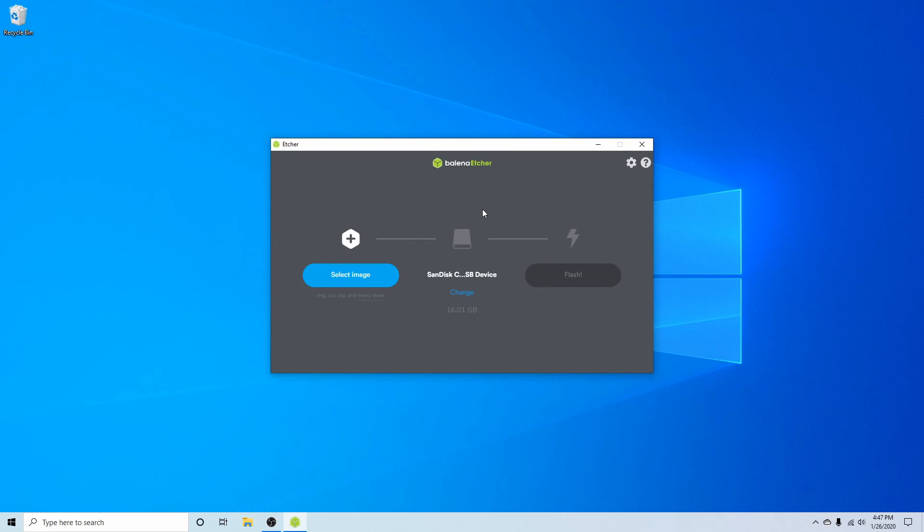Balena Etcher is an easy to use application available for Windows, Mac and Linux. I'll go ahead and put a link in the description below if you want to download the application. You can also use any other application that can create a bootable disk such as Rufus or UNetbootin.